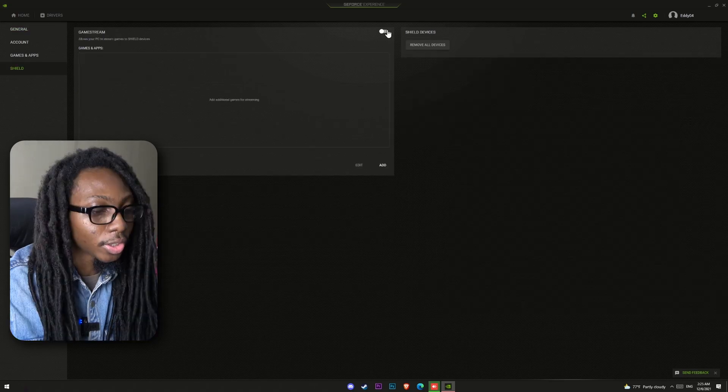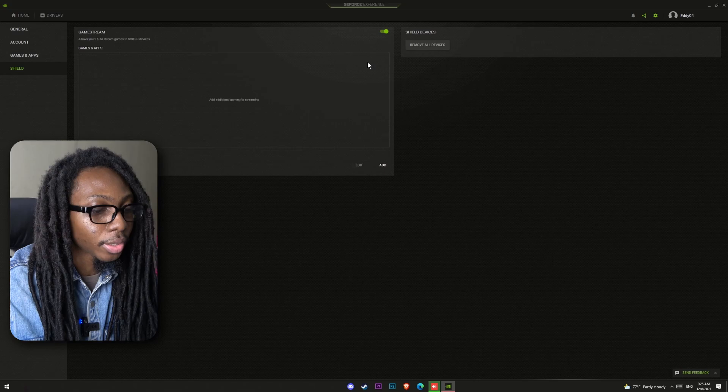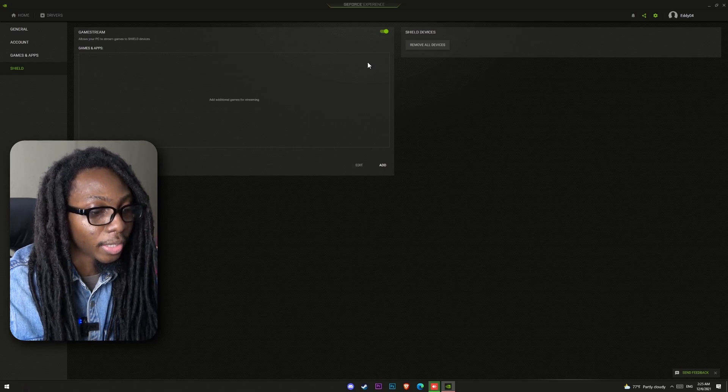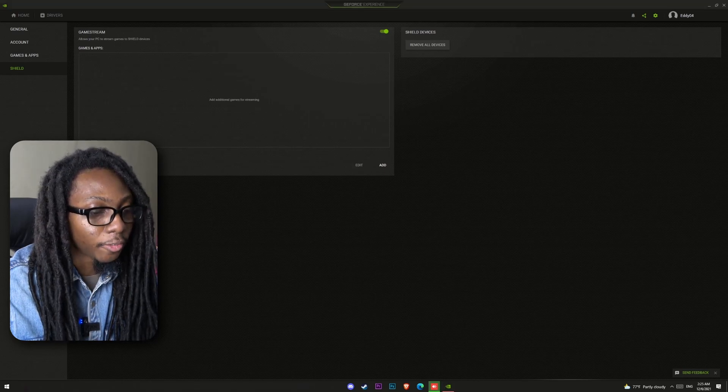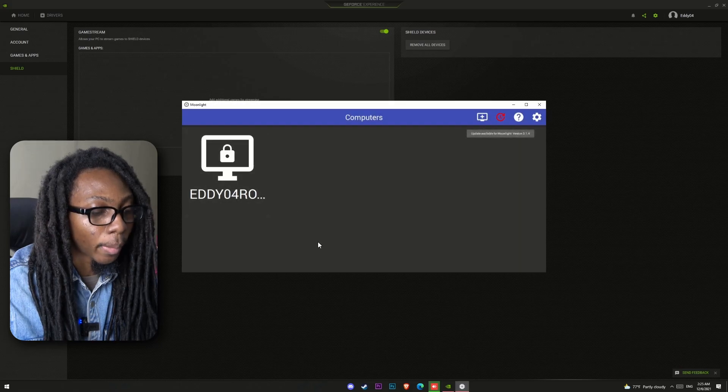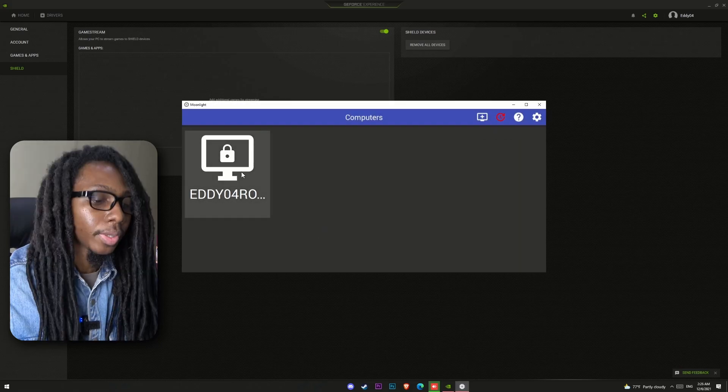Once this Shield Streaming feature is enabled, it's time to start Moonlight, and make sure that the client or the device for gaming is connected to the same network as the host PC. If both are in the same network, it should show up automatically after a couple of seconds.